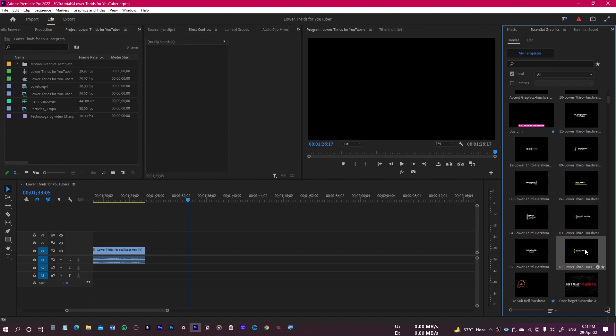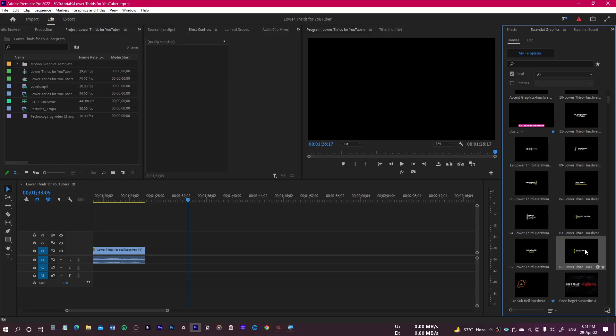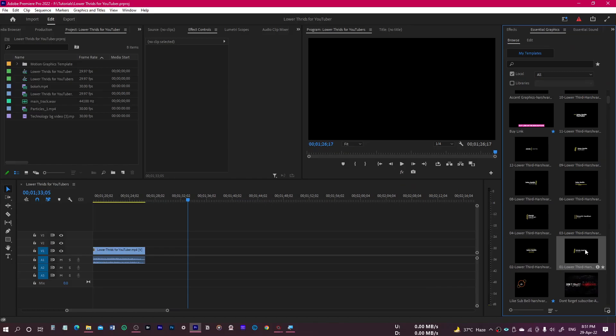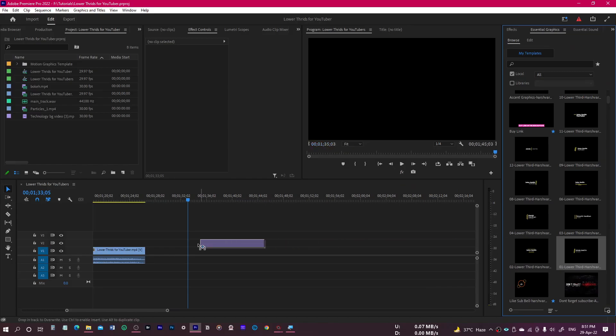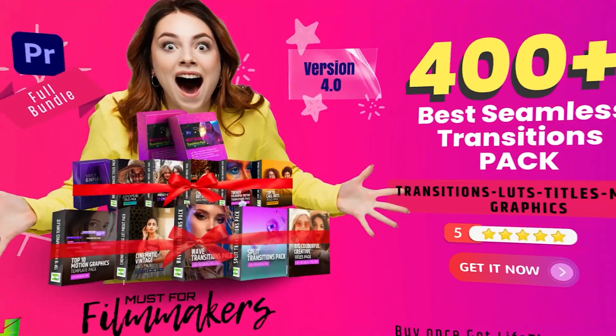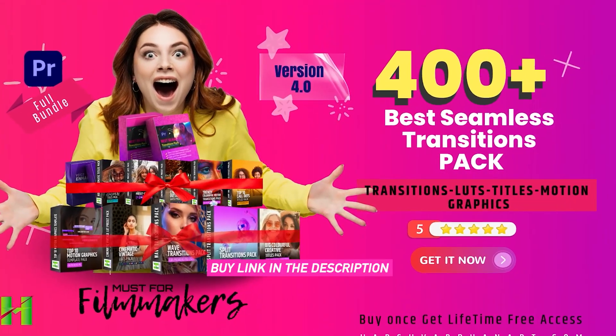Now let me show you how to use them and customize them according to your own preference. These are very simple and easy to use. Let me show you the first one — just simply drag and drop it over your timeline or into your sequence.